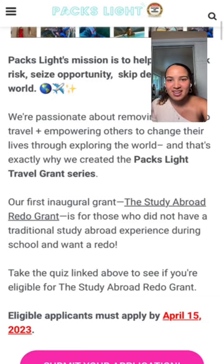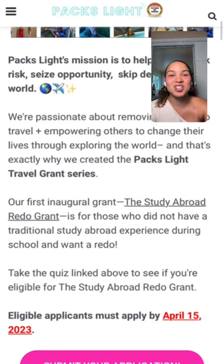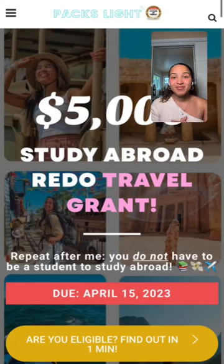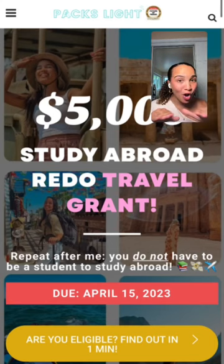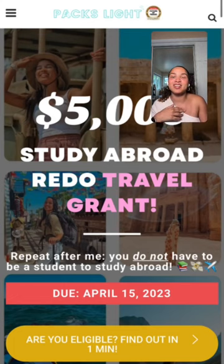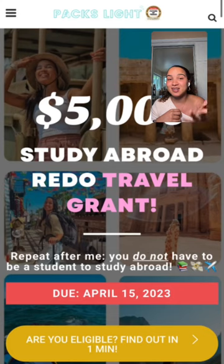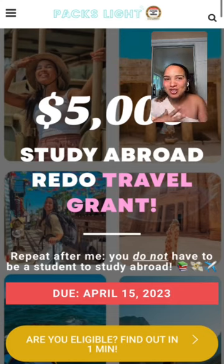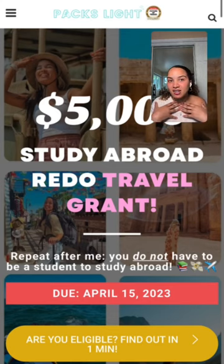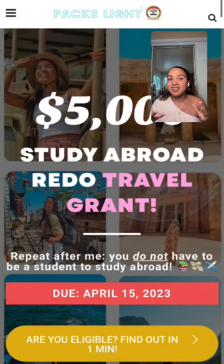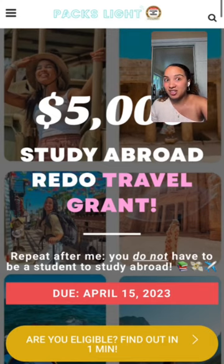Repeat after me: you do not have to be a student to study abroad. If you were a freshman whose COVID ruined your study abroad and now you're a senior — apply, it's for you. Do you need to be a student? No. Part of my point is that I studied abroad even after college when I wasn't a student. I went to South Korea after I graduated on a scholarship for free and studied Korean language. You do not have to be a student to study abroad — that's the point.